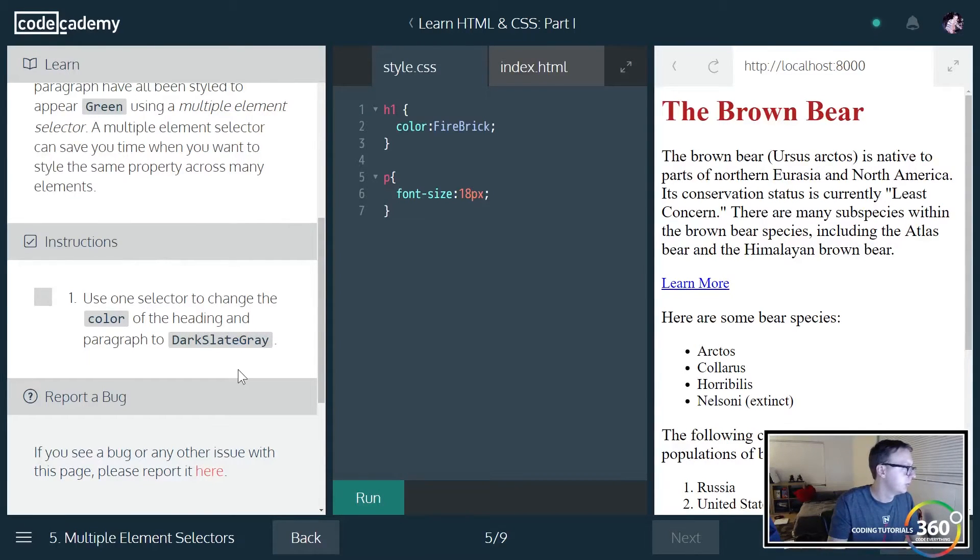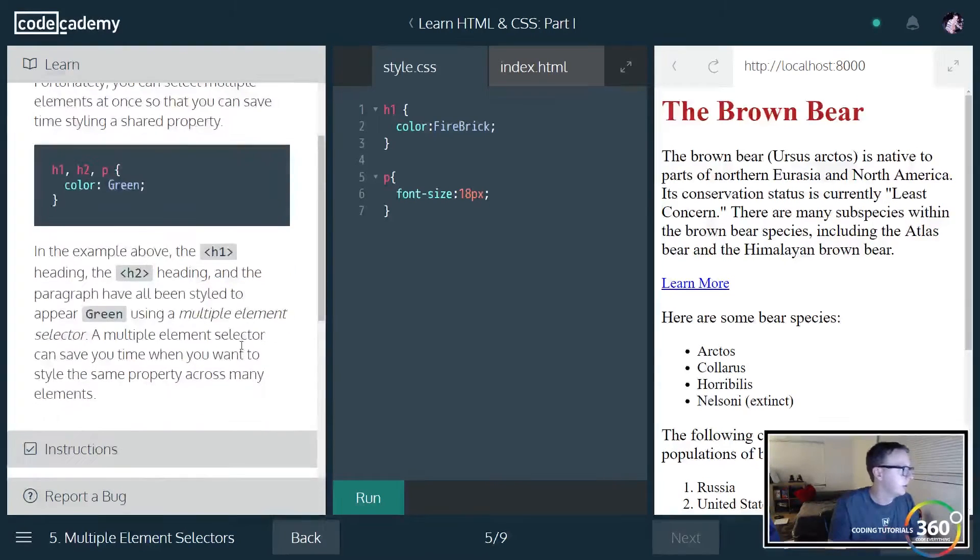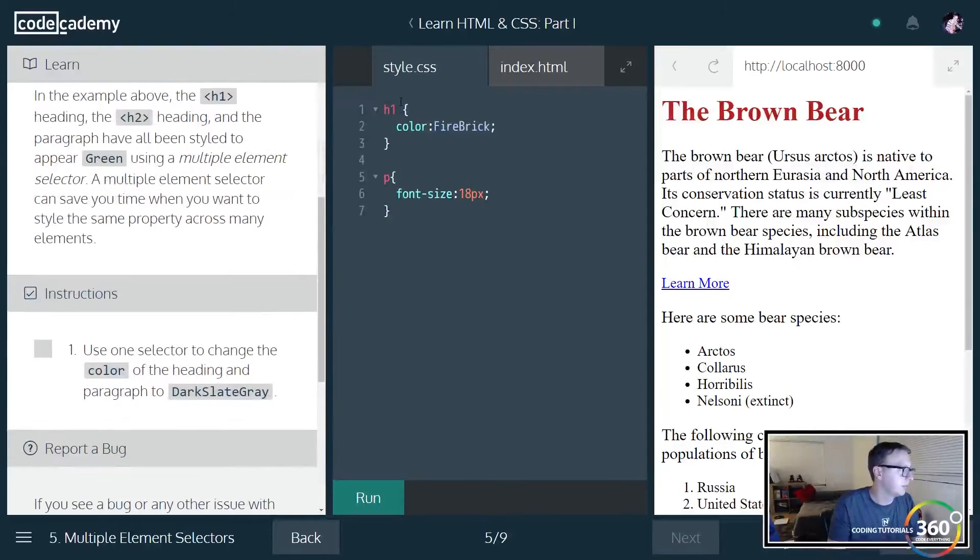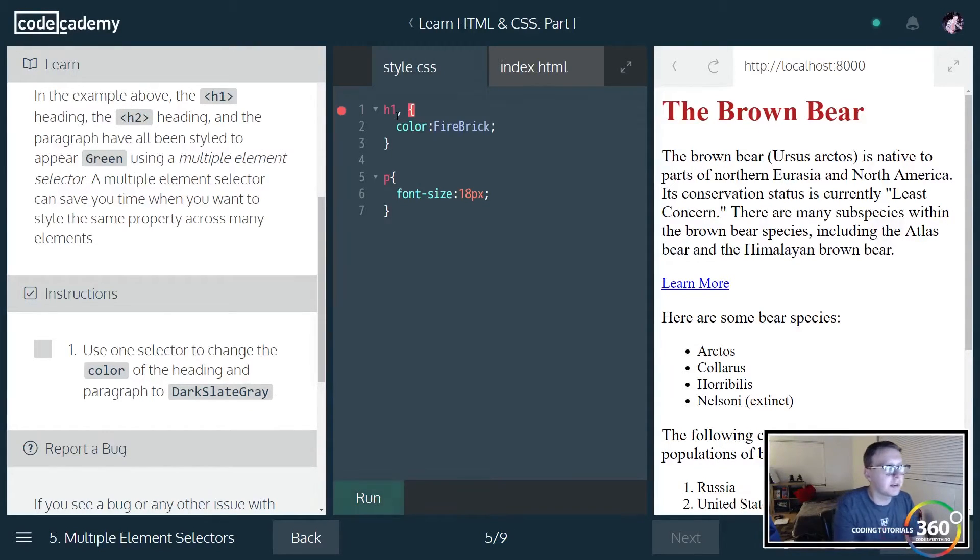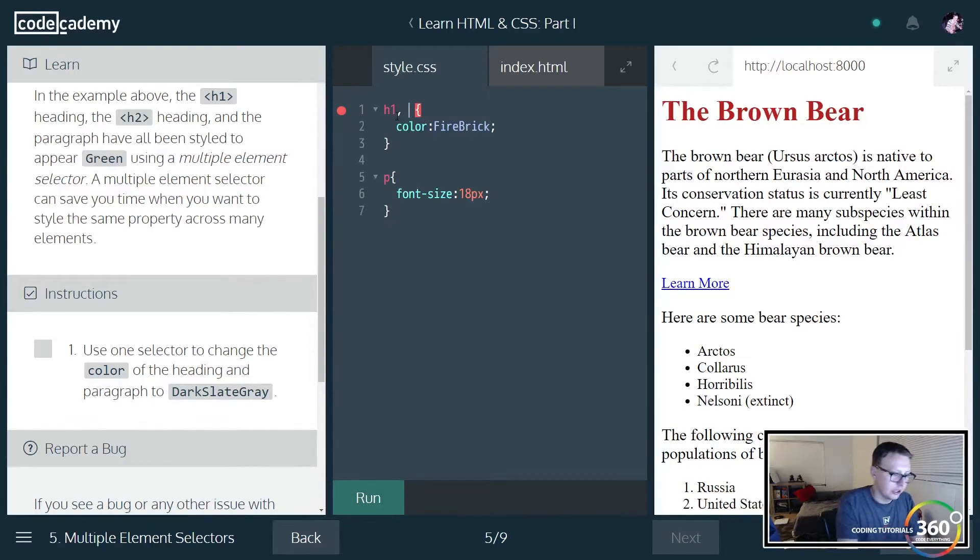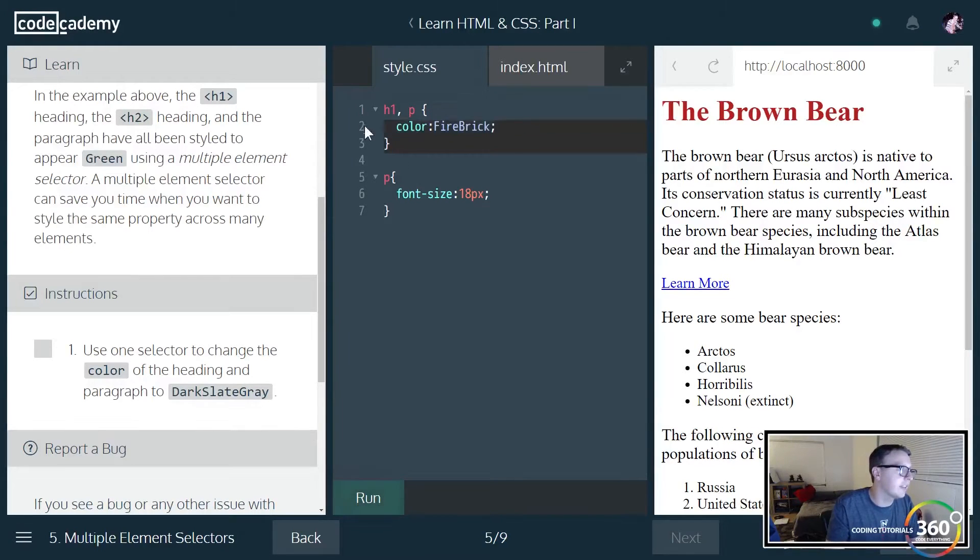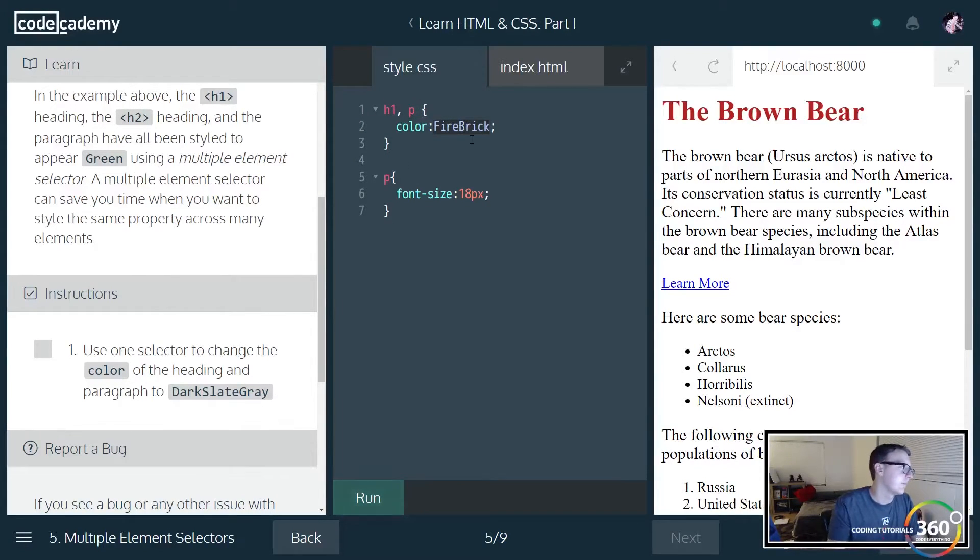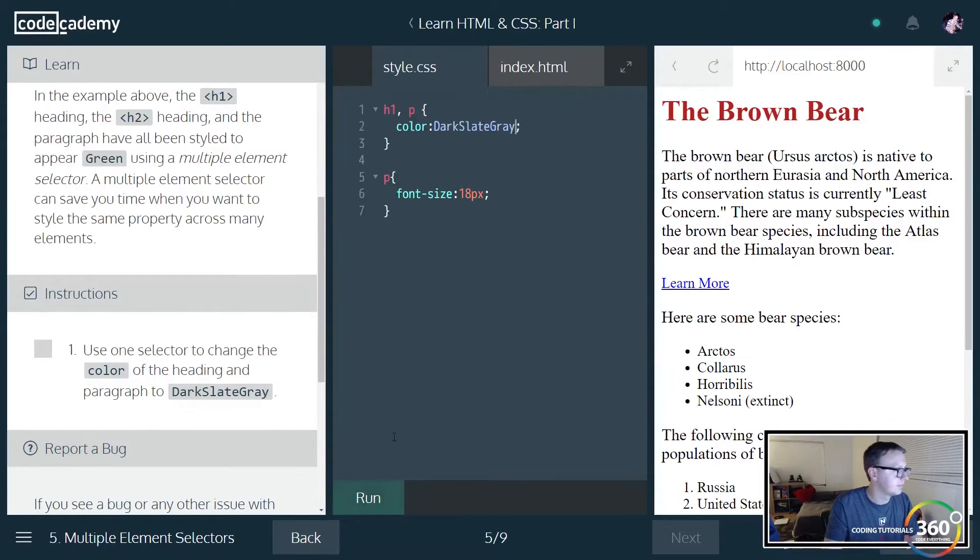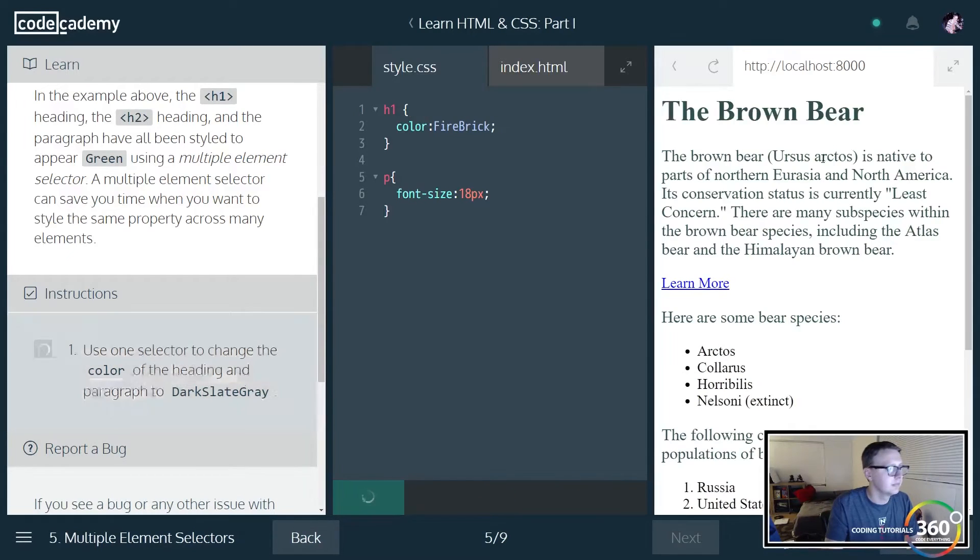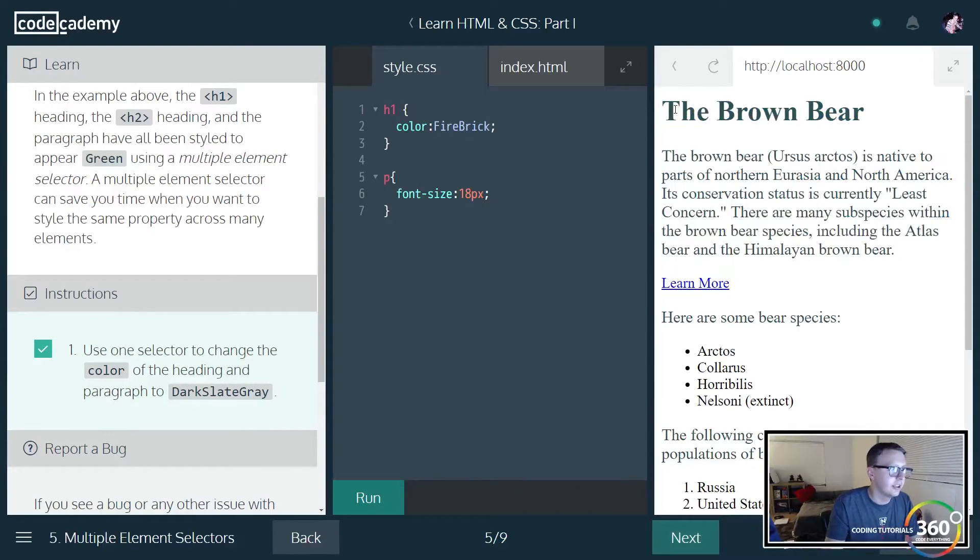Now you can actually combine selectors. We want to change the color of the heading and paragraph to dark slate gray. What we want to do here is when you put a comma, you're actually saying look for H1s and paragraphs and apply this styling to both these elements. Let's go ahead and put dark slate gray.